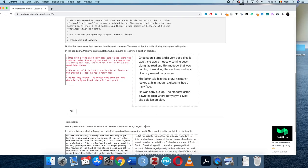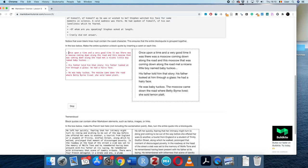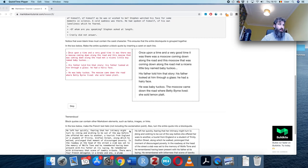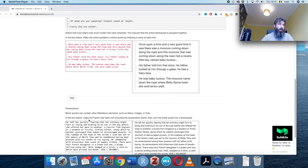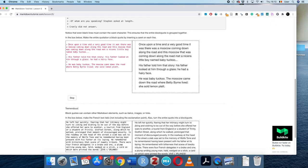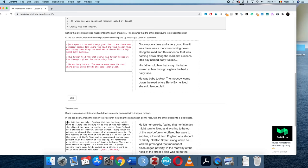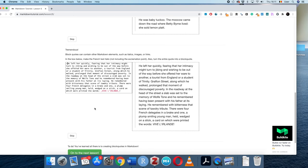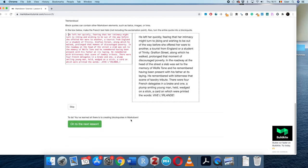Block quotes can contain other markdown elements like italic or bold, and even images or links. In this example we make the French text 'Vive le volant' italic using underscores, without an exclamation mark, and then turn everything into a block quote using the caret character. You can add a space after the caret as well — it's not sensitive to that. That covers everything about block quotes.